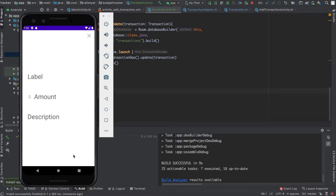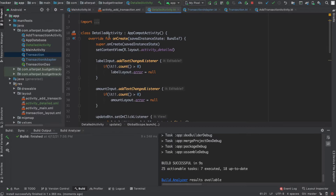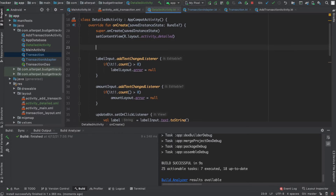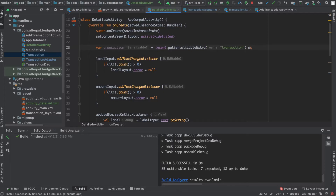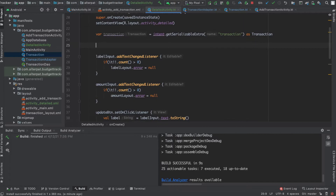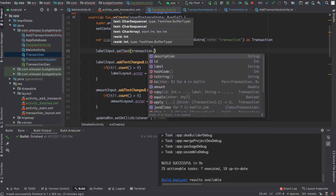So let's call this 'transaction' and get it from the intent: intent.getSerializableExtra with the name we gave it in the other file - 'transaction'. You notice that the type is Serializable, but we know that this is a Transaction, so we can force a cast by adding 'as Transaction'. So now the type is Transaction. Now we want to show the values. Let's start with labelInput.setText - and the text is transaction.label.